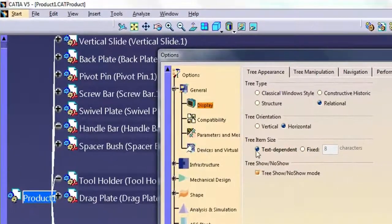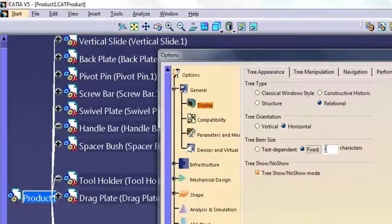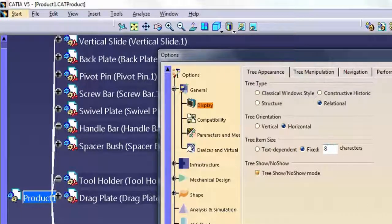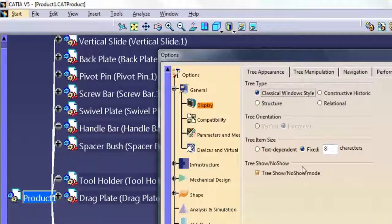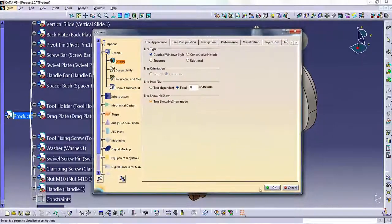If you are short on screen space, select Fixed Size to limit each node to a specified number of characters. But remember that this can make the tree difficult to read.